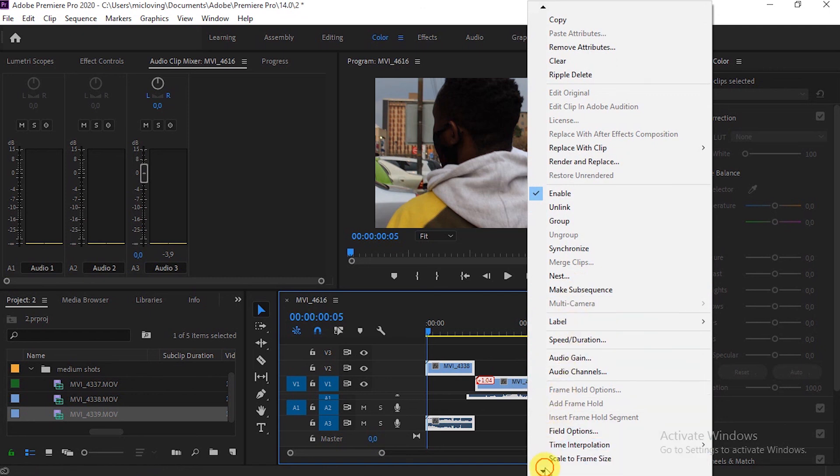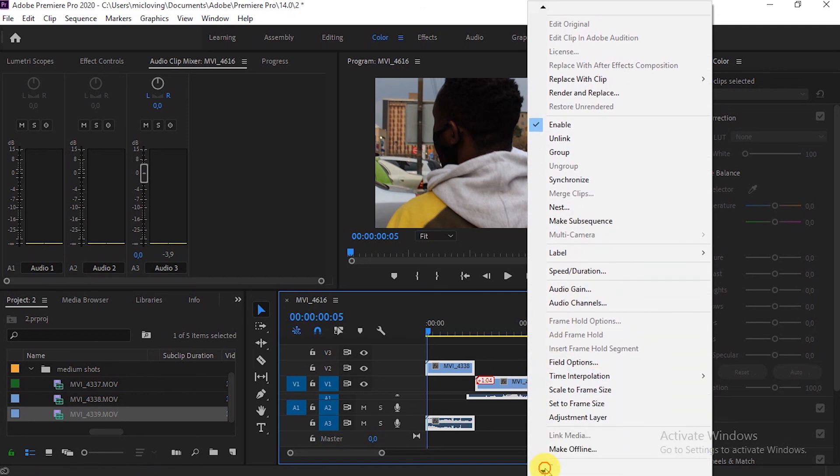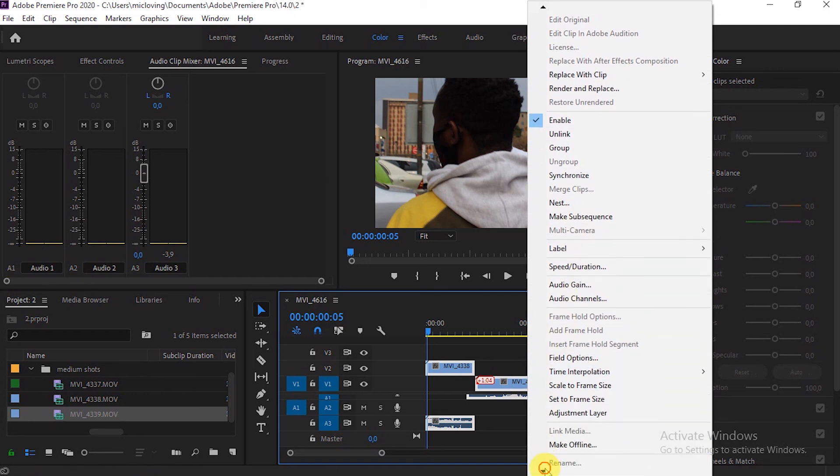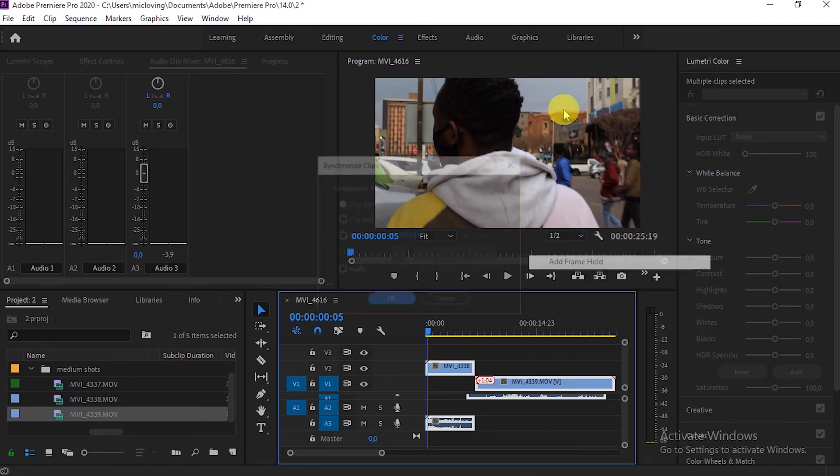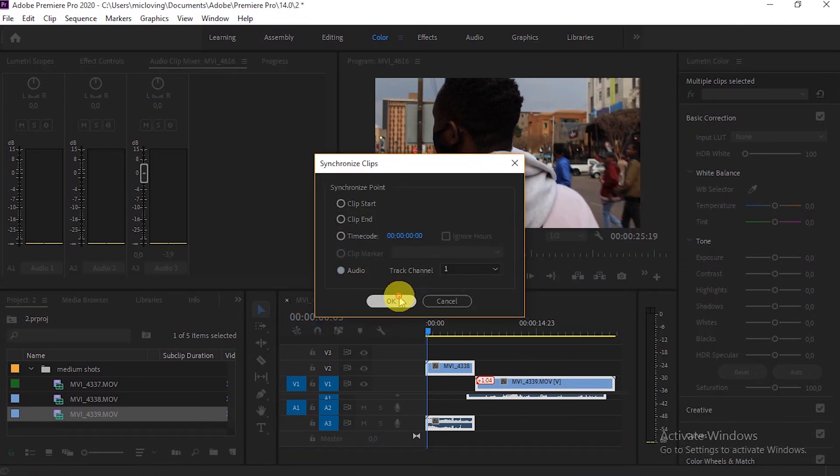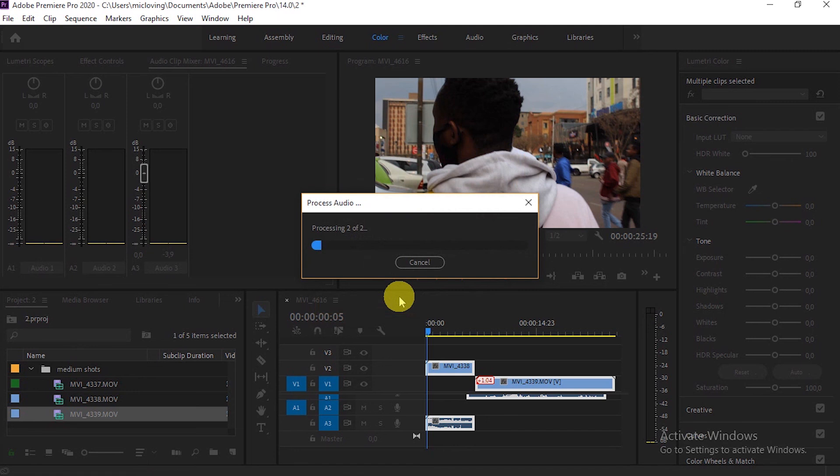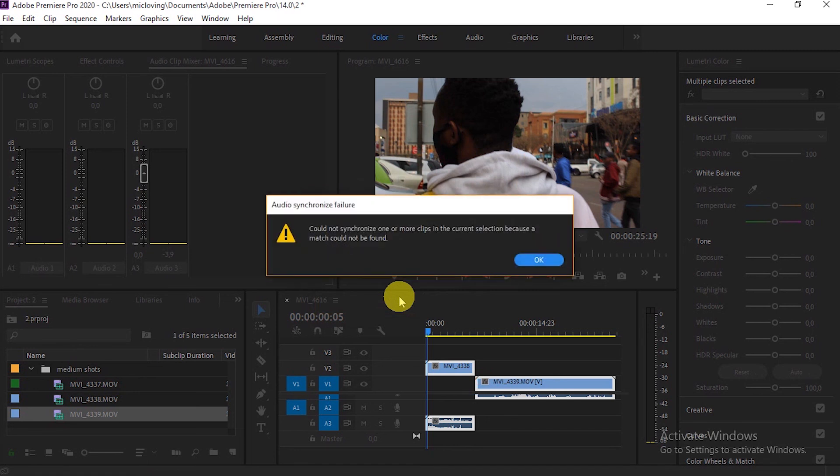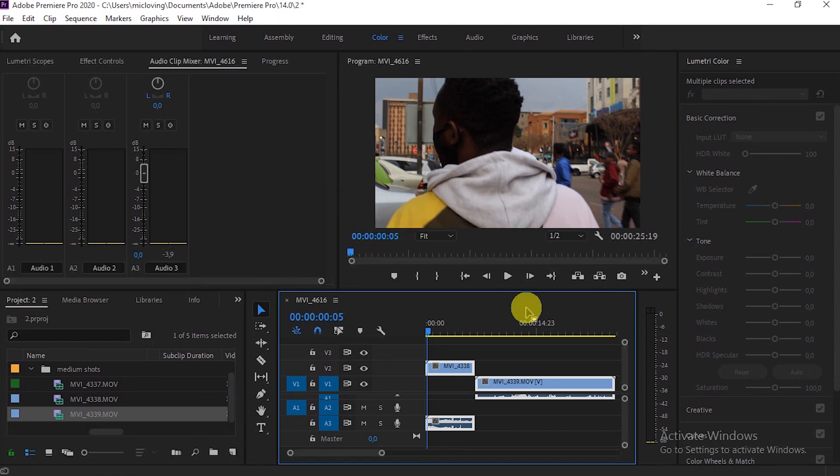Scroll down, go to synchronize, and make sure you click the audio button and press OK. Premiere Pro will try its best to synchronize the audio with the footage.